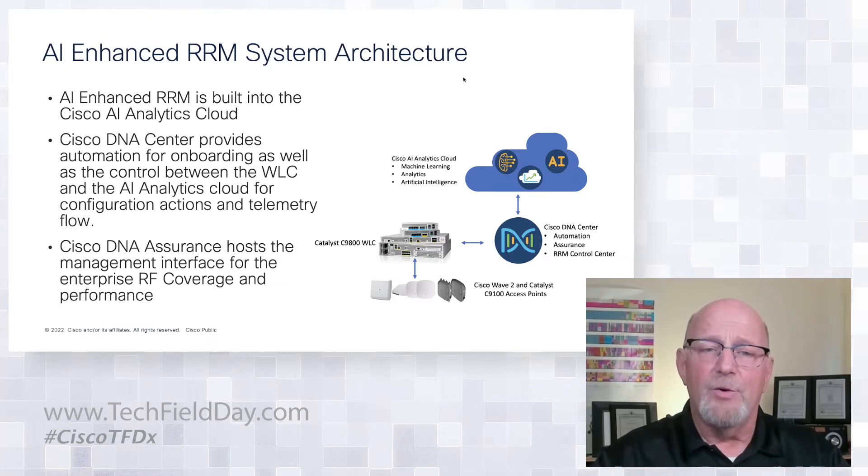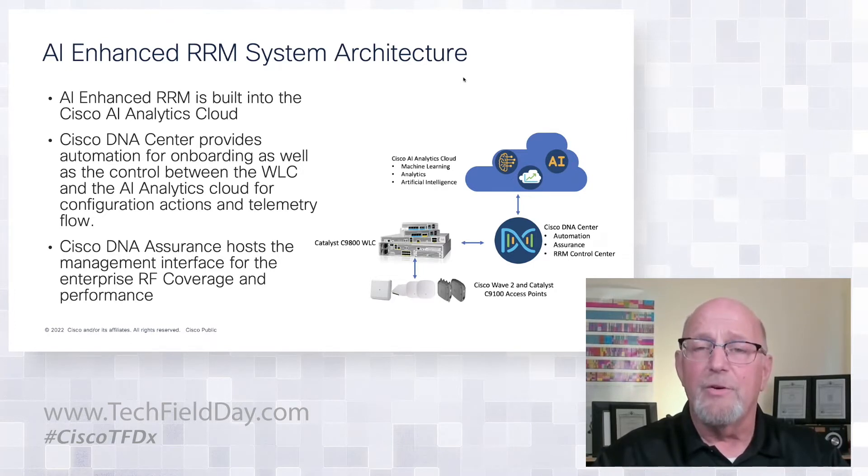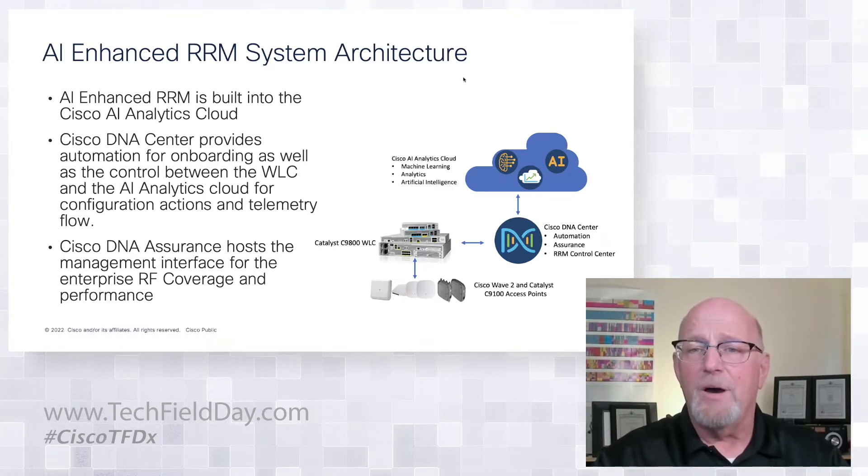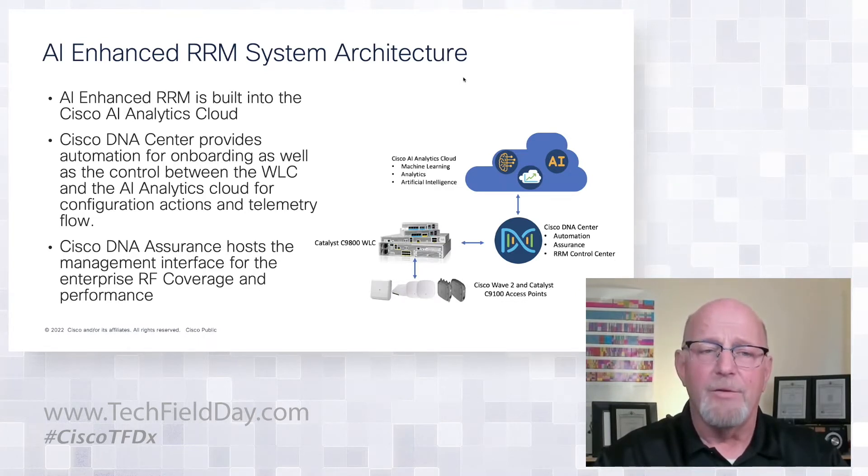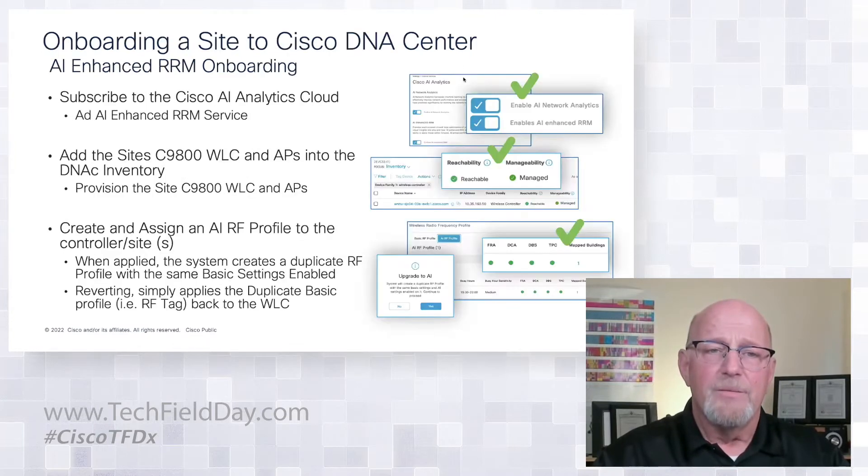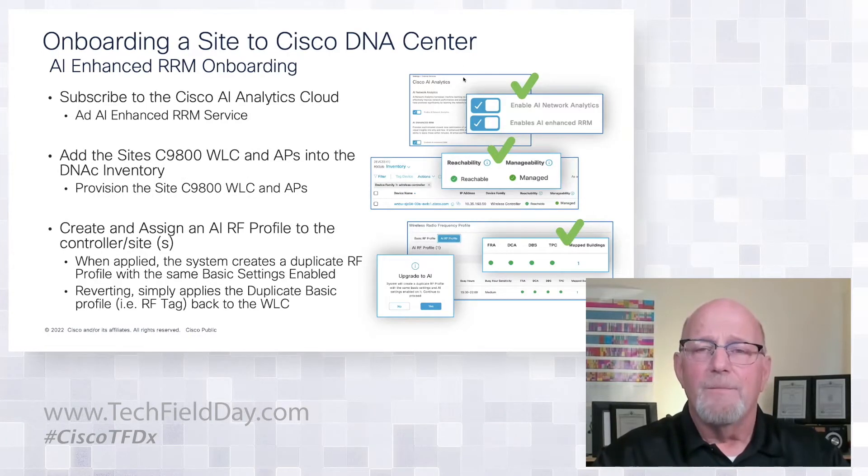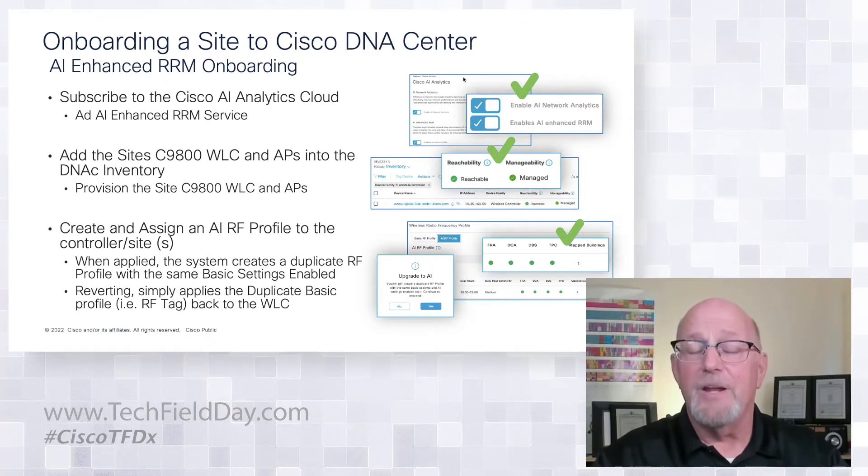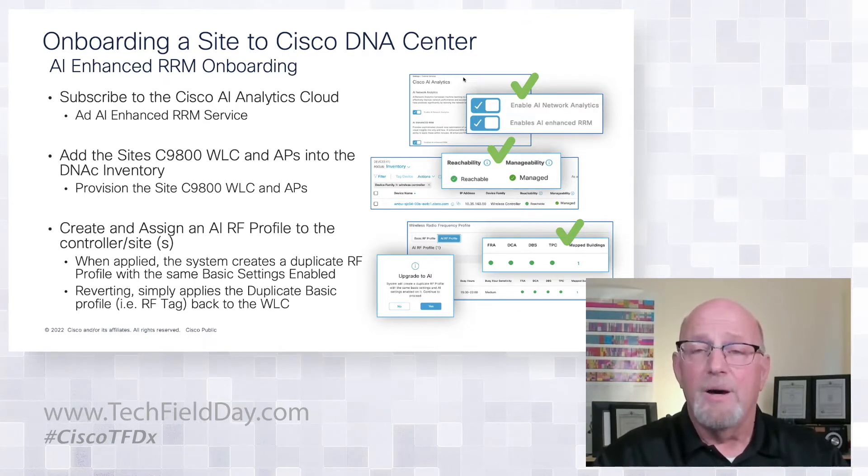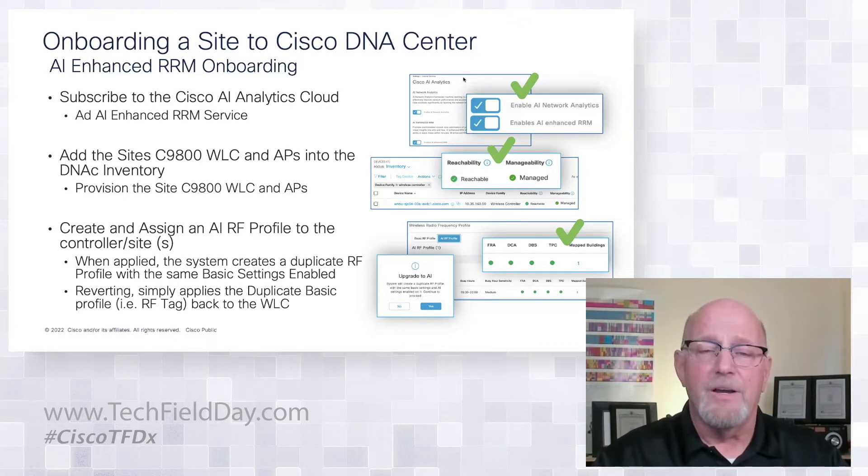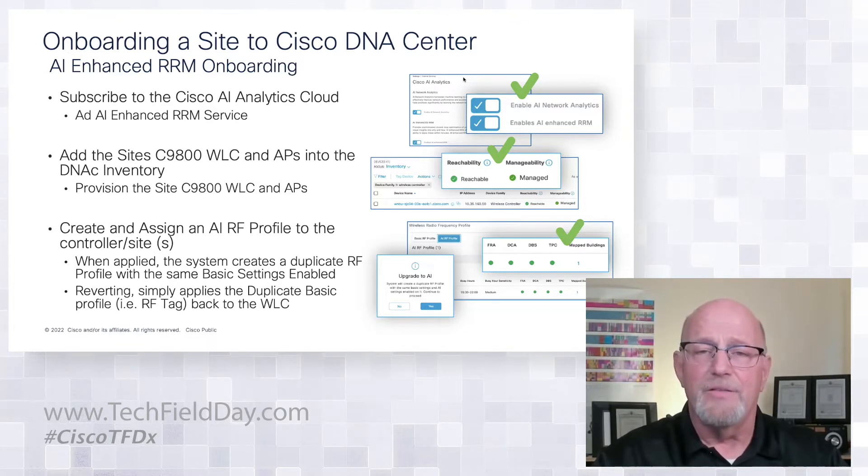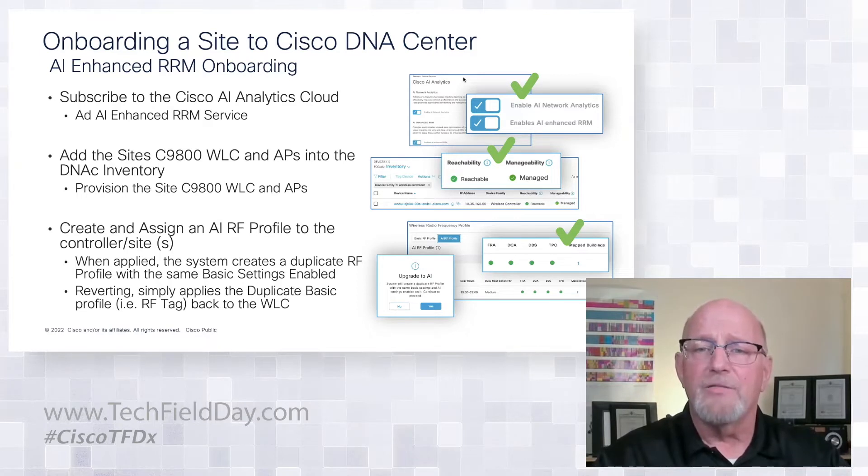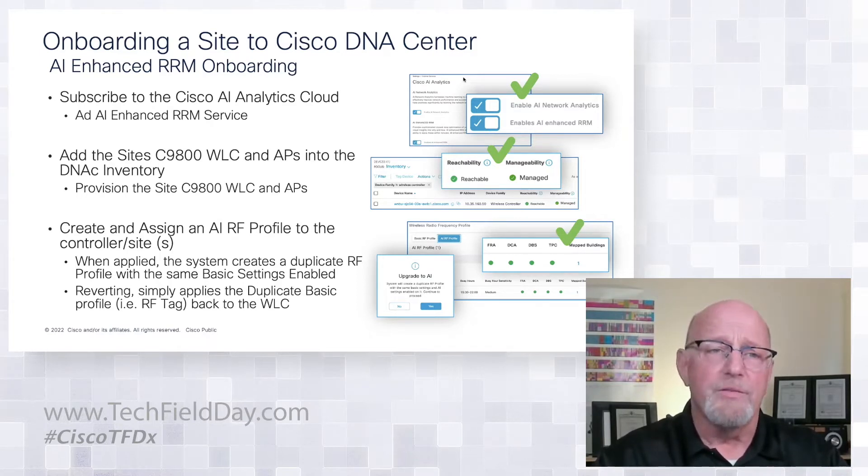And then the Cisco 9800 series controller is the minimum requirement. You can't be on AireOS for this because of the telemetry requirement in the cloud. Is DNA Advantage required or can you get that? Yes, this is included with the DNA Advantage. And by the way, that's a great point. This is currently released in a CA load. So it's controlled release right now, but it is out there in the latest fray build, which was released.